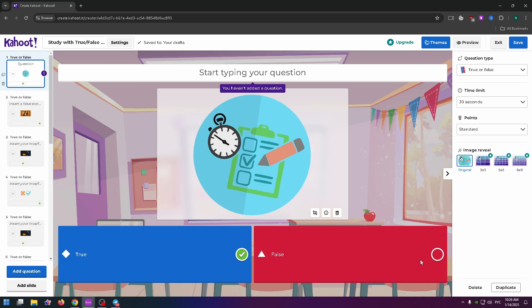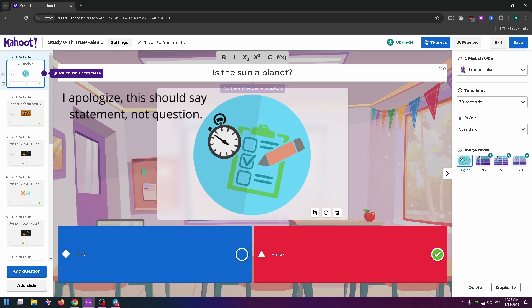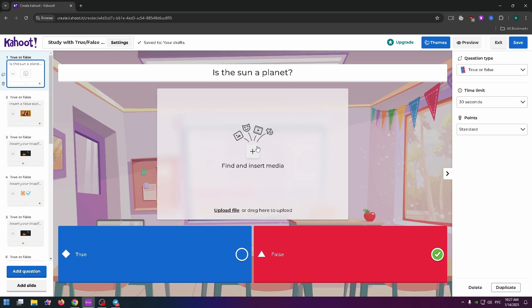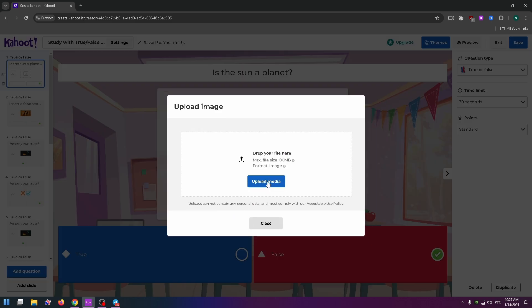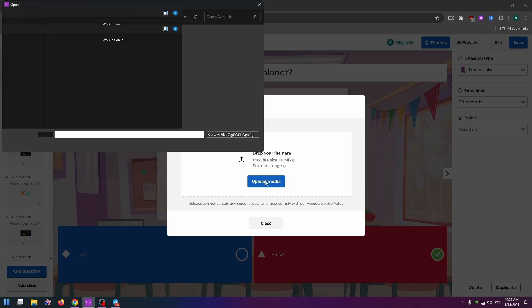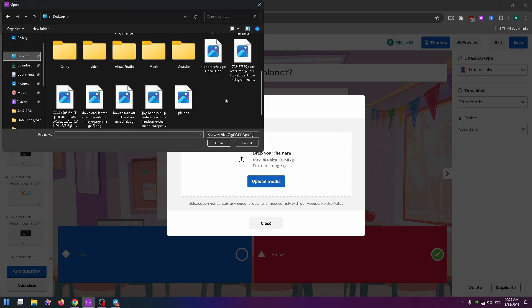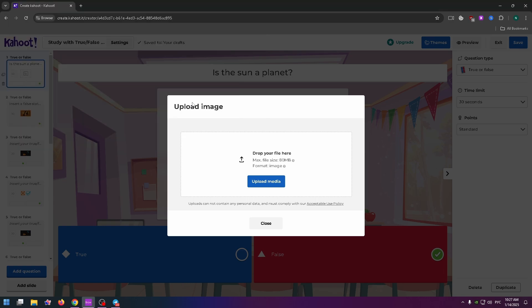So let's try to create a slide. Let's type 'Is the sun a planet?' Here we can change an image. Just delete it and find the necessary one, then drag and drop it right here, or you can click on the Upload File button and upload it from your PC.